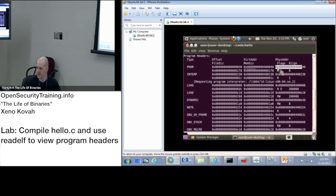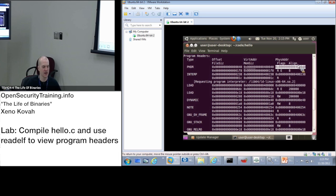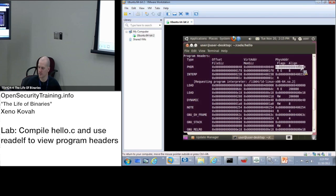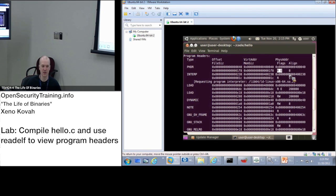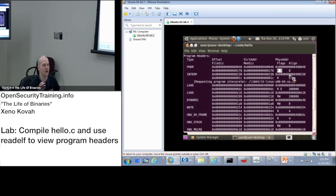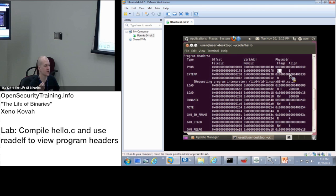but it's not going to actually be used for mapping it into memory. Then there's this physical address. We said that we don't even care about this field. I didn't even talk about it. You'll most commonly see the physical address just set to the same thing as the virtual address, but it's not actually used. And then we've got the flags. This is read and execute.